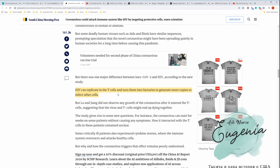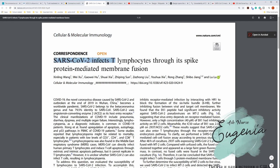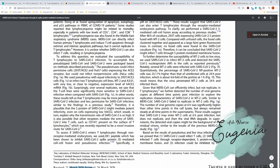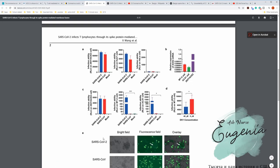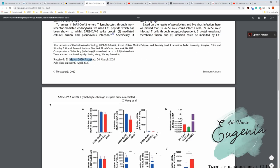New article came out in Cellular and Molecular Immunology journal: SARS-CoV-2 infects T lymphocytes through its spike protein-mediated membrane fusion. It was published April 7, 2020. If we scroll down, we can see similar information. They compare COVID-19, SARS 2003, and control group and their ability to infect different receptors.